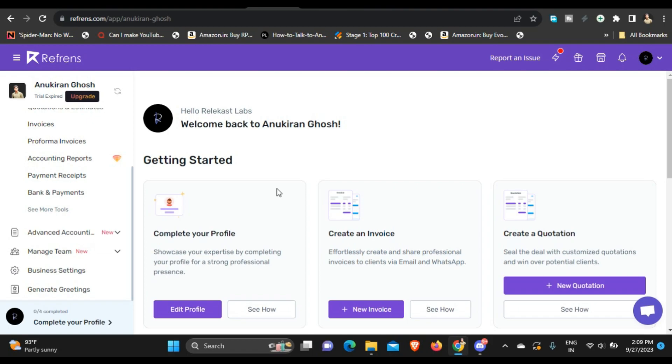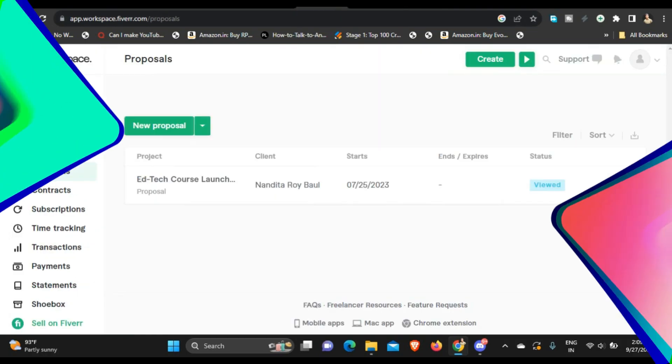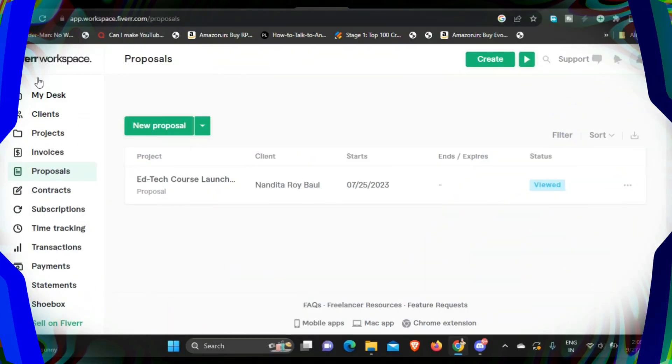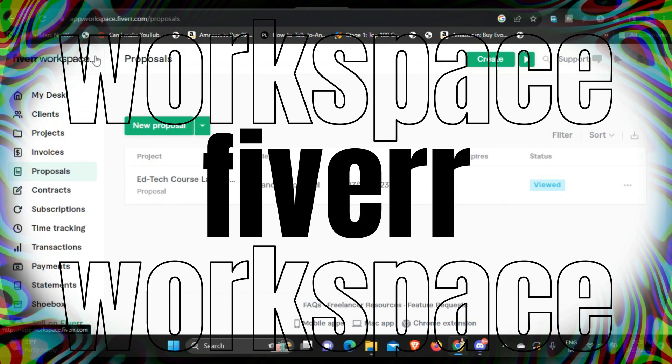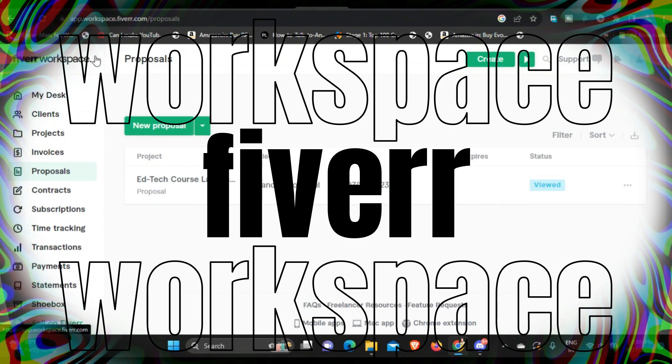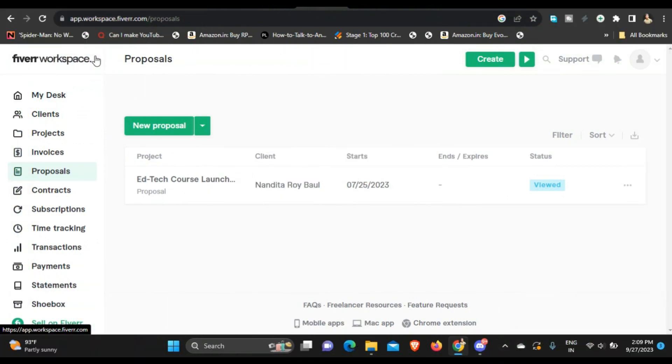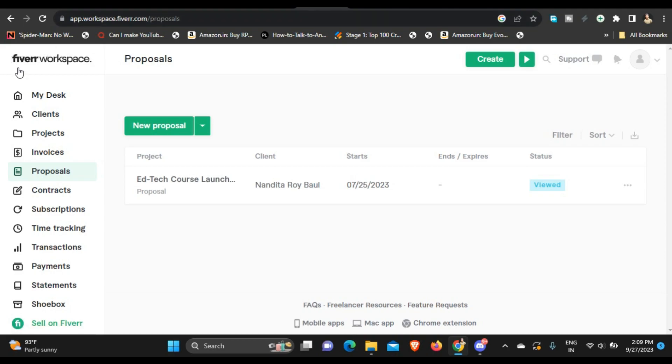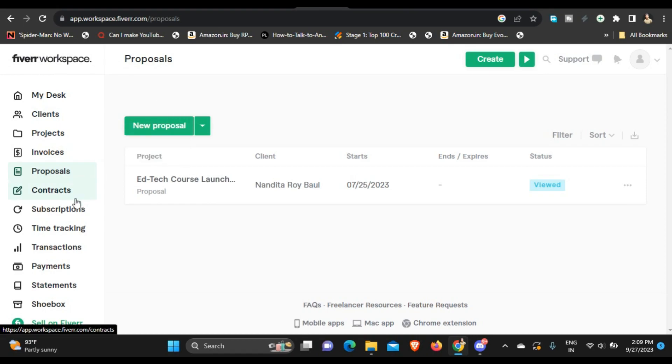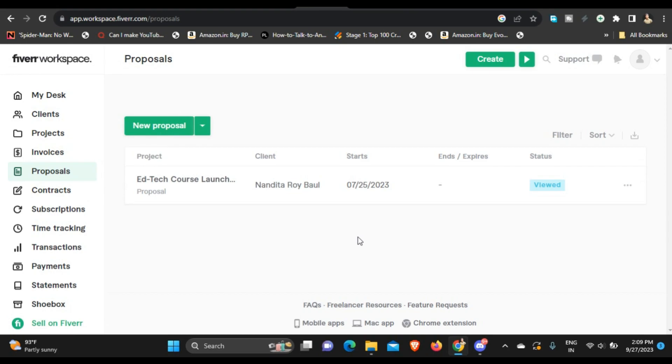All right, so there's another tool called Fiverr Workspace. So you know the platform Fiverr, right? It's for freelancers and people who want to hire freelancers. So I don't use Fiverr for like getting clients, finding clients and all of those stuff. I don't exist on Fiverr as a freelancer. But I use this website called Fiverr Workspace to send proposals to clients, to create contracts, because it is very easy. You just need to fill in the details. They have an entire template and it's very much automated and you can send it to the client automatically.